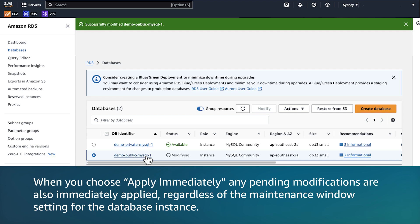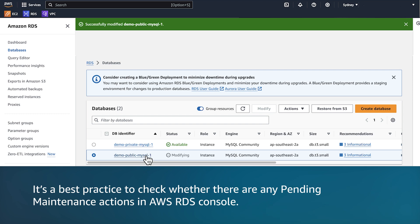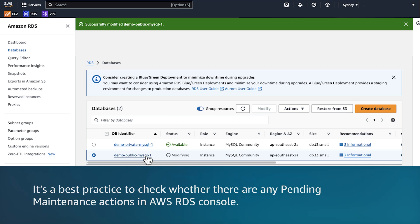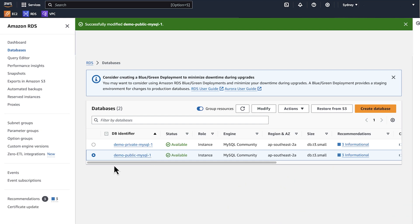Choose modify DB instance and then wait for the instance to be in available state. When you choose apply immediately, any pending modifications are also immediately applied regardless of the maintenance window setting for the database instance. This action might cause unexpected downtime. Before you choose apply immediately, it's a best practice to check whether there are any pending maintenance actions in the AWS RDS console. As we can see, the RDS instance is now available.